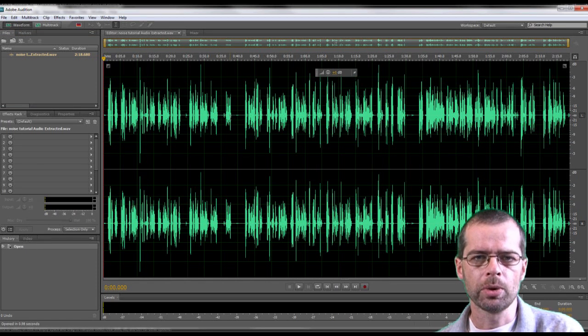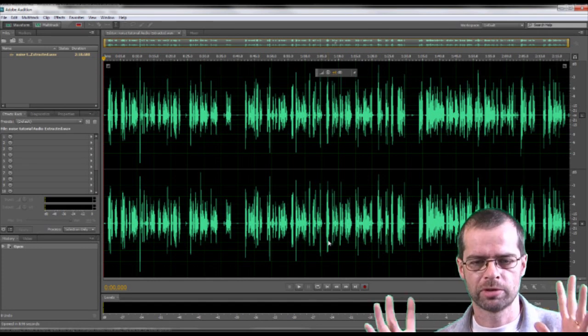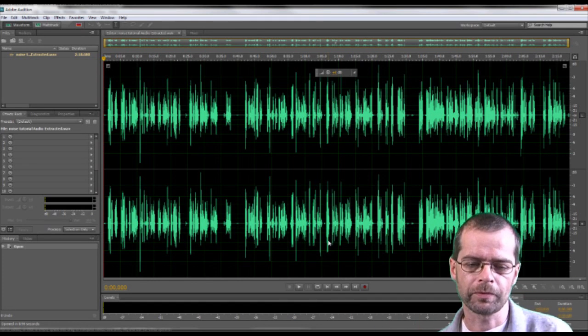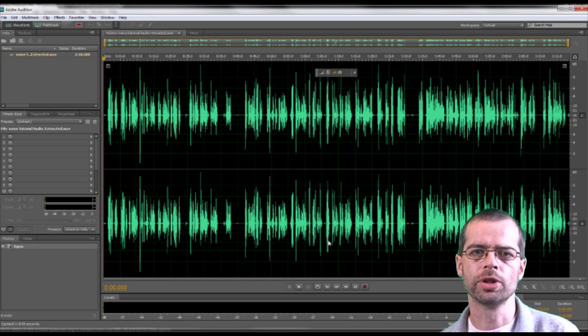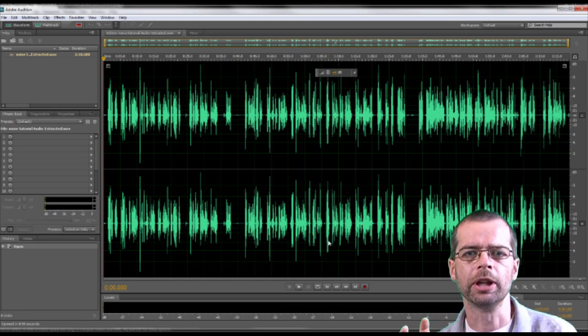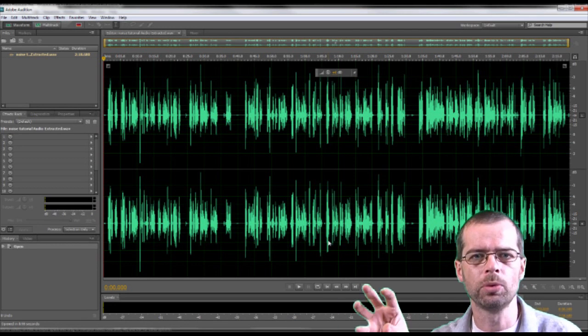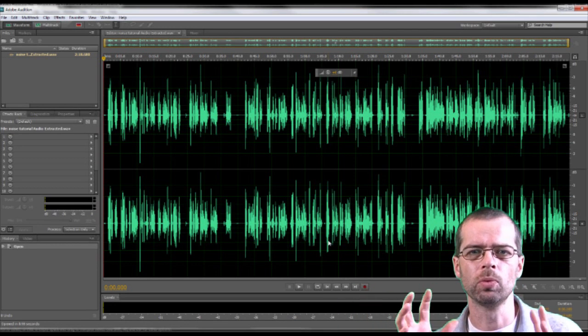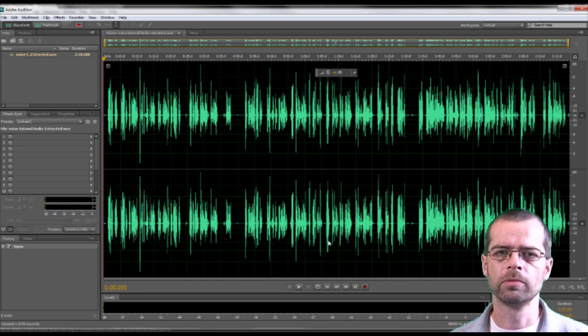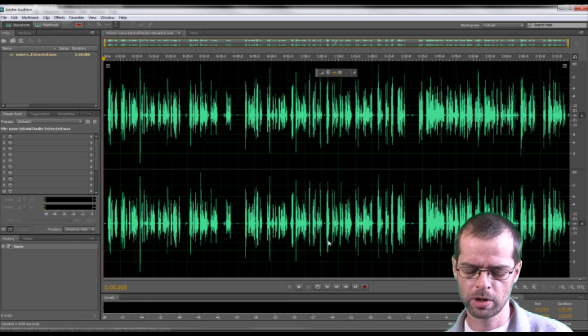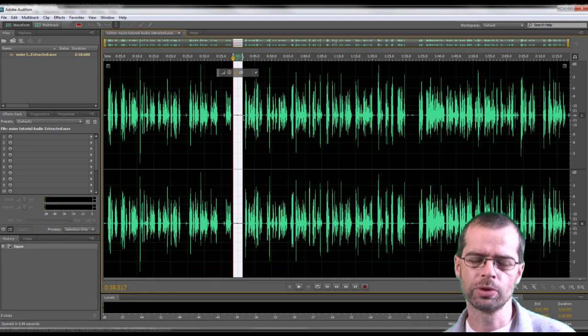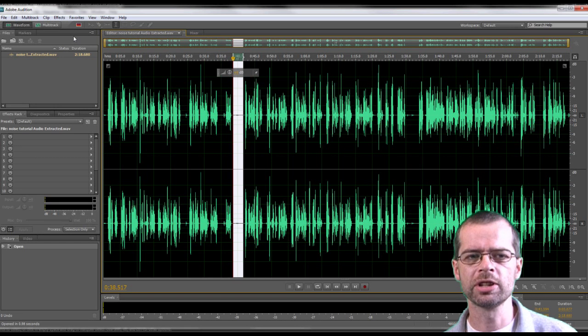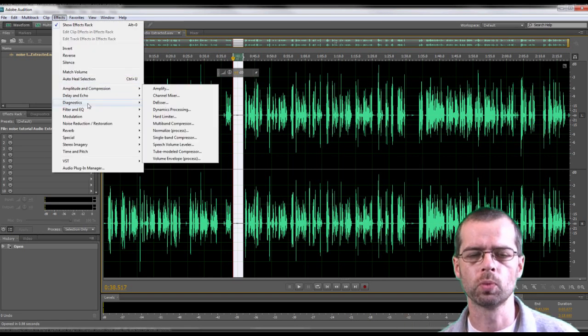Now we're in Adobe Audition, you can see your sound wave nice and clearly. You want to select a small portion of the sound where you are not speaking. As you can see, there are unwanted bits in there that you don't really want. So now you've selected that, you want to go to Effects, Noise Reduction, and you want to Capture Noise Point. This captures the sound you don't want.